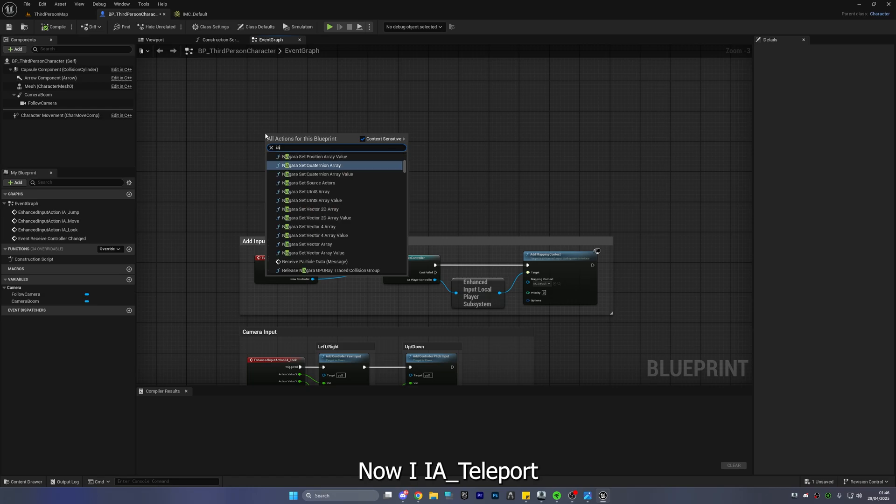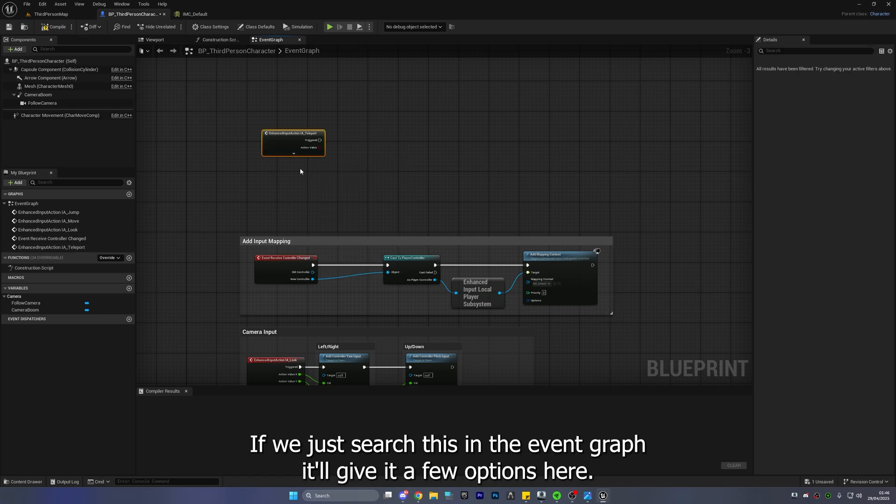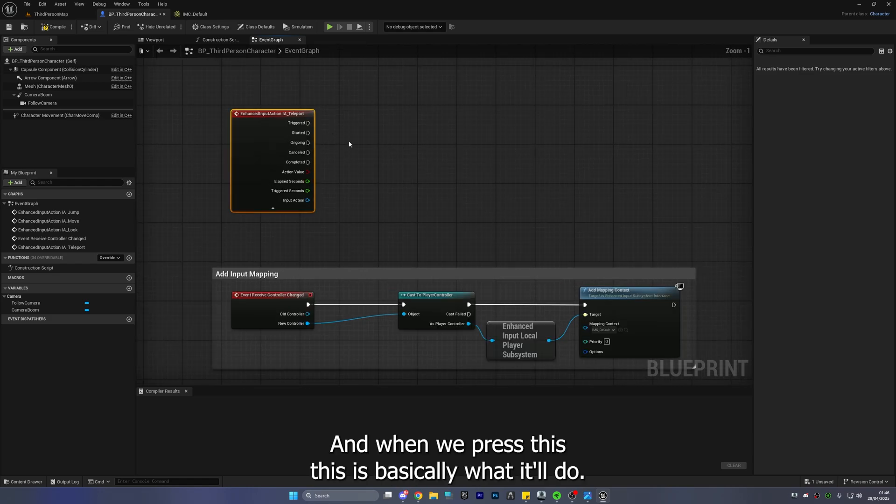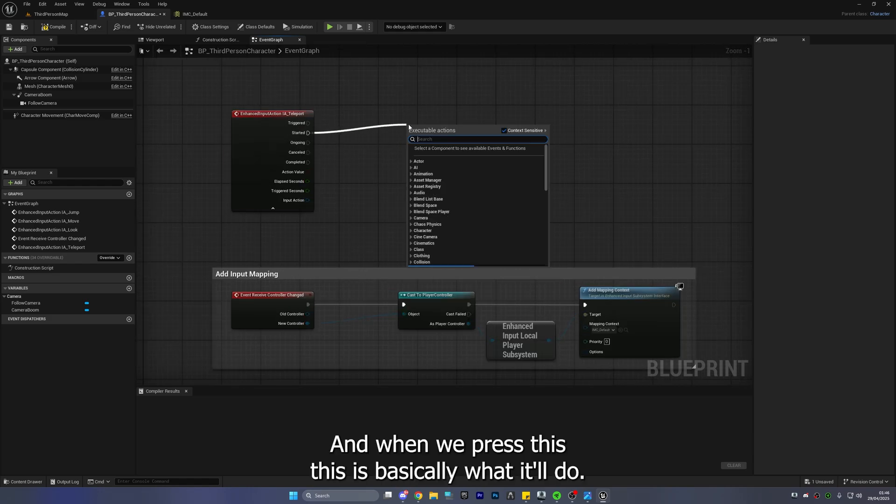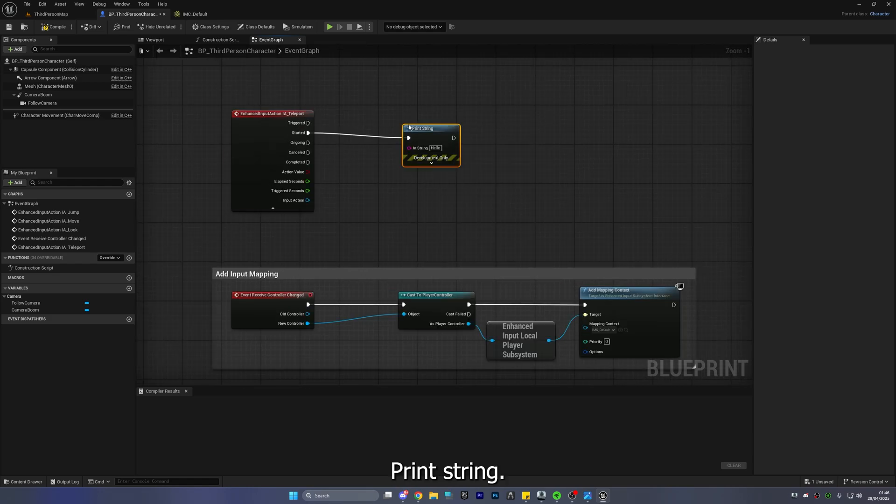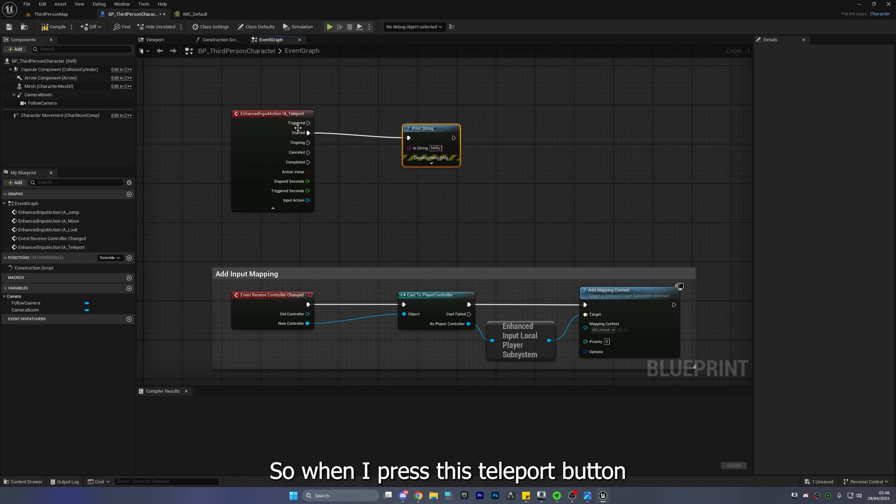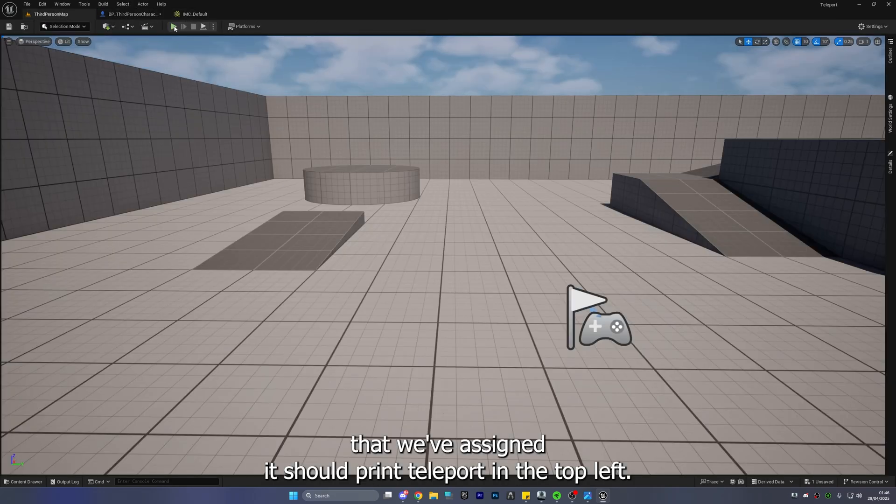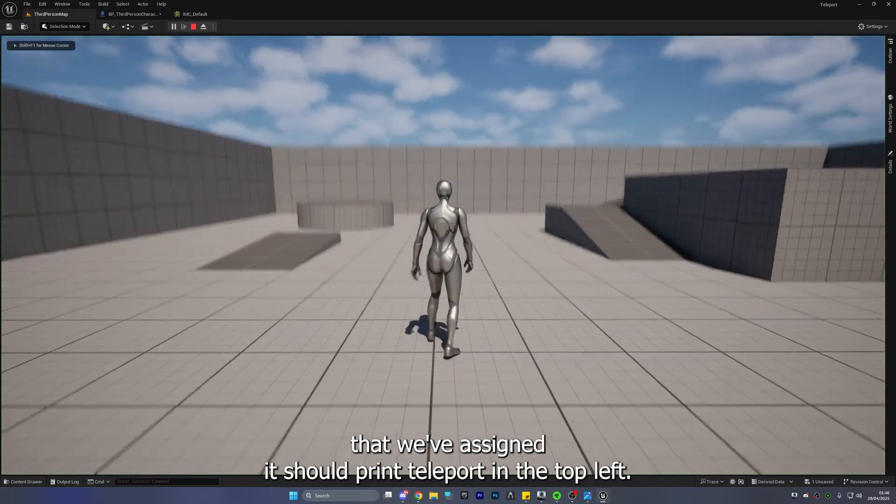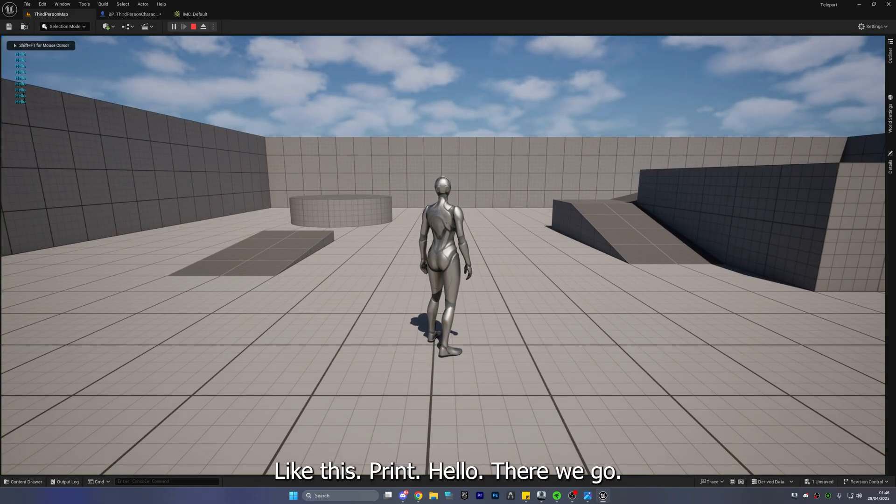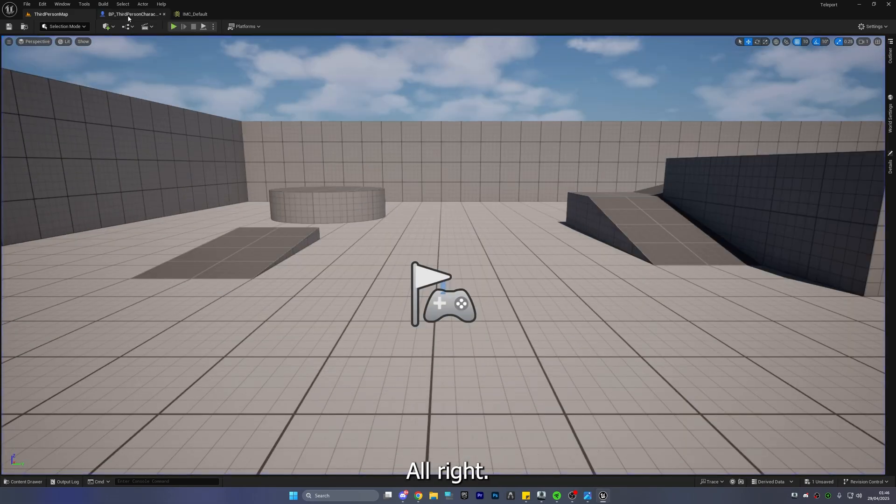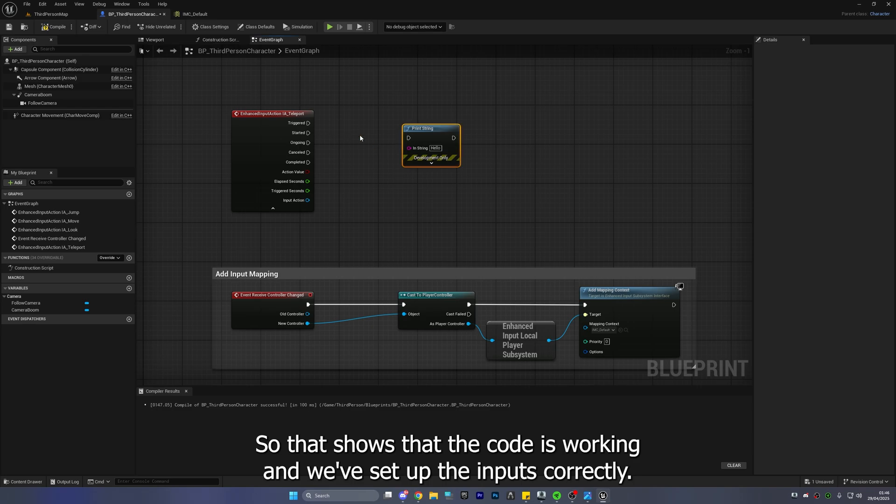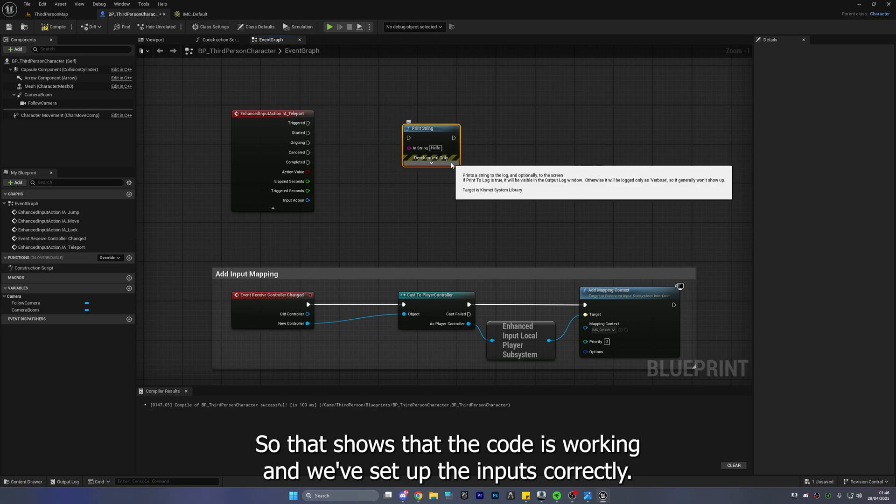Now IA underscore teleport if we just search this in the event graph it'll give us a few options here and when we press this this is basically what it'll do. Print string. So when I press this teleport button that we've assigned it should print teleport in the top left like this. Print hello there we go. Alright so that shows that the code is working and we've set up the inputs correctly.